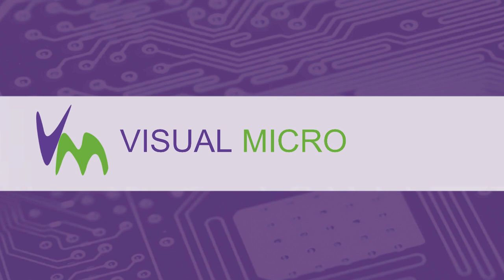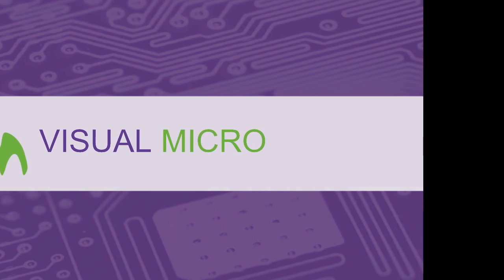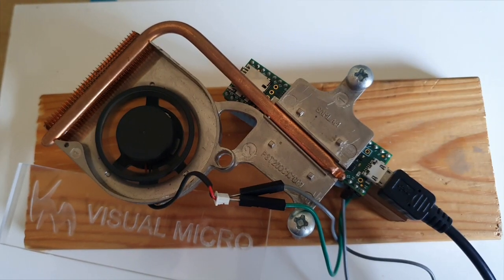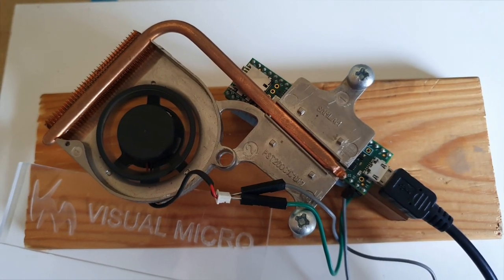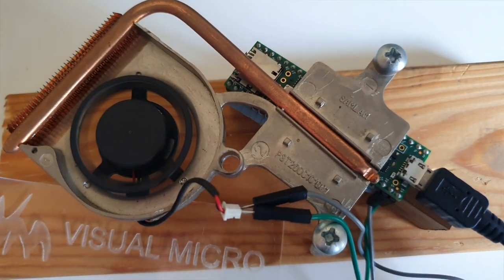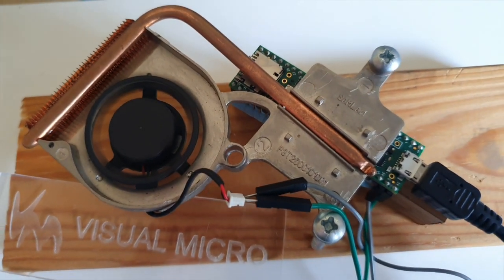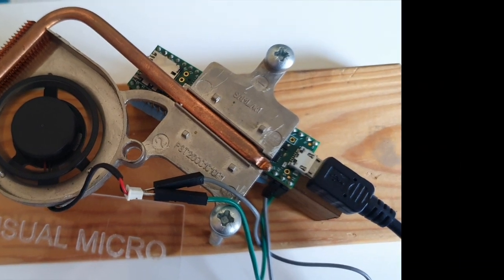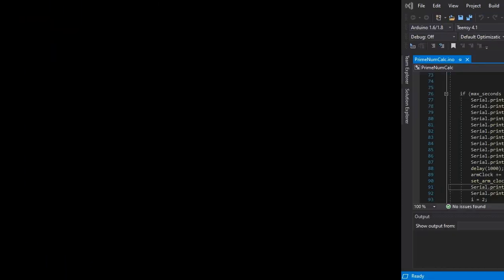Welcome to another video. Today we're going to explore running an Arduino compatible board at just over one gigahertz. As you can see, we've tried some forced air cooling to ensure our chip stays cold.